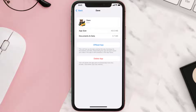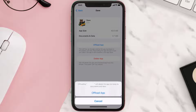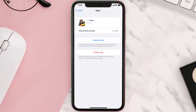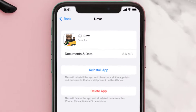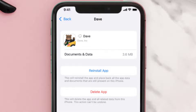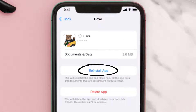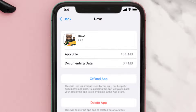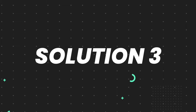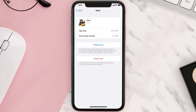Once you're on this screen, tap on Offload App and tap again to confirm. It'll take a bit for processing and then a reinstall button will show up — simply tap on it to reinstall the app. This should fix the issue, but if it doesn't, you need to completely reinstall the app.